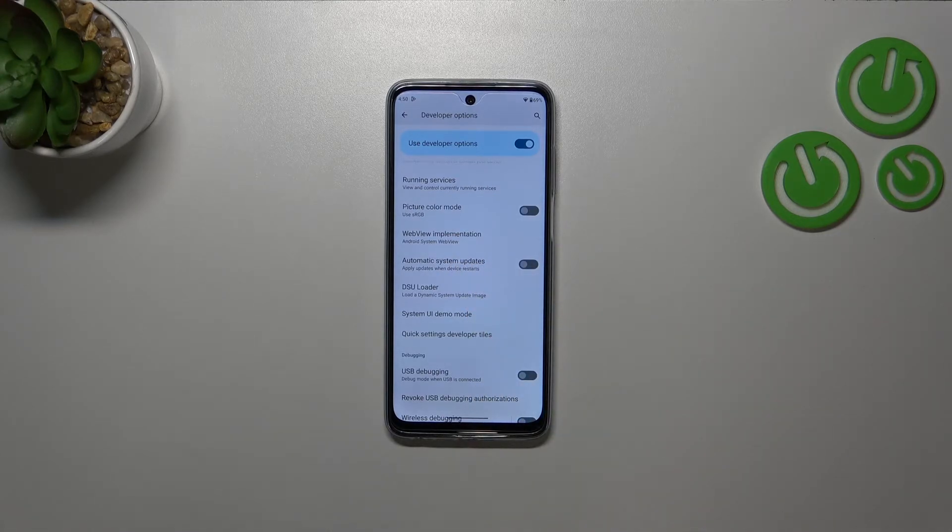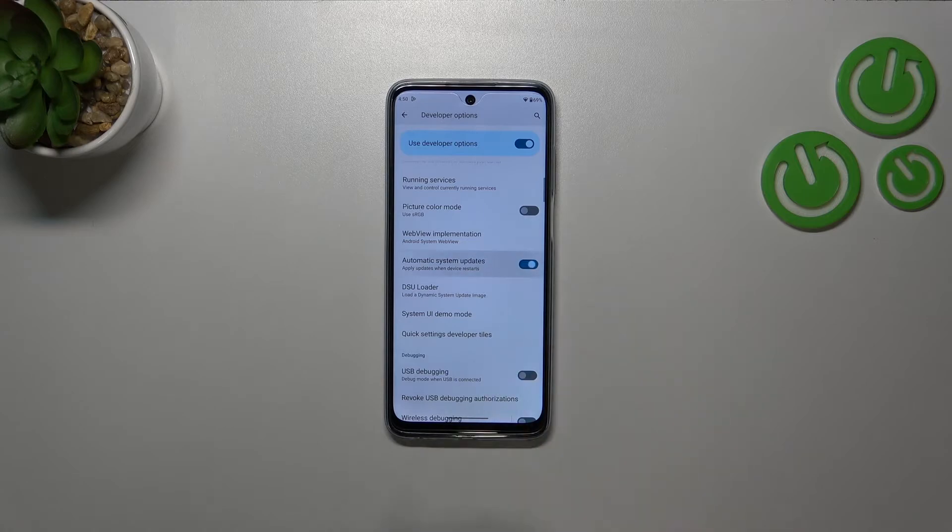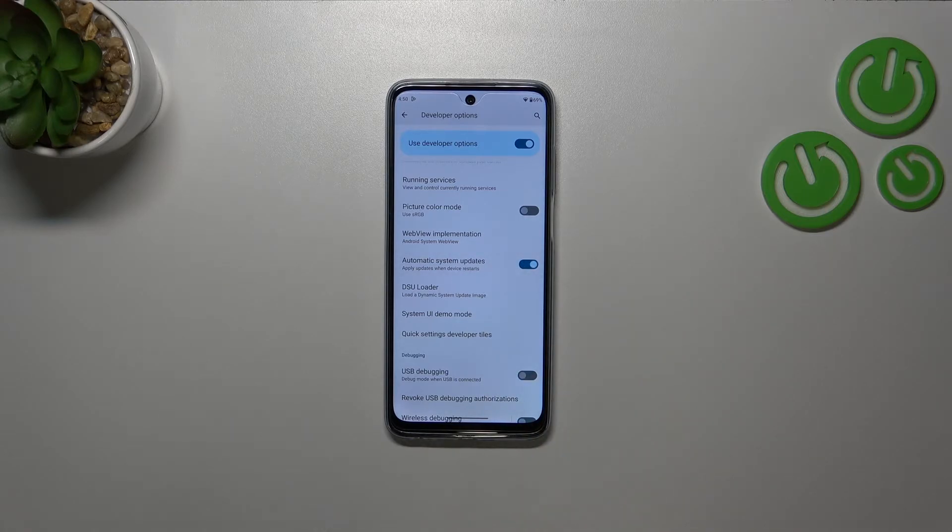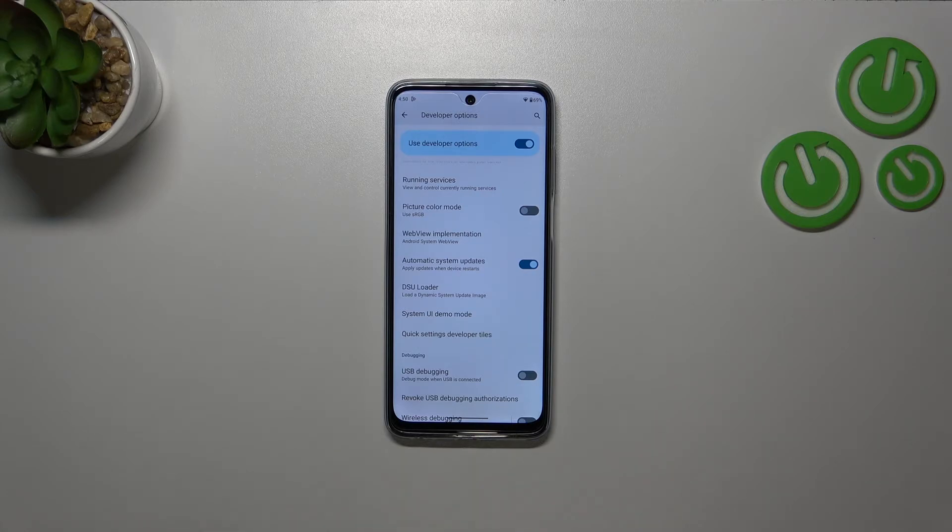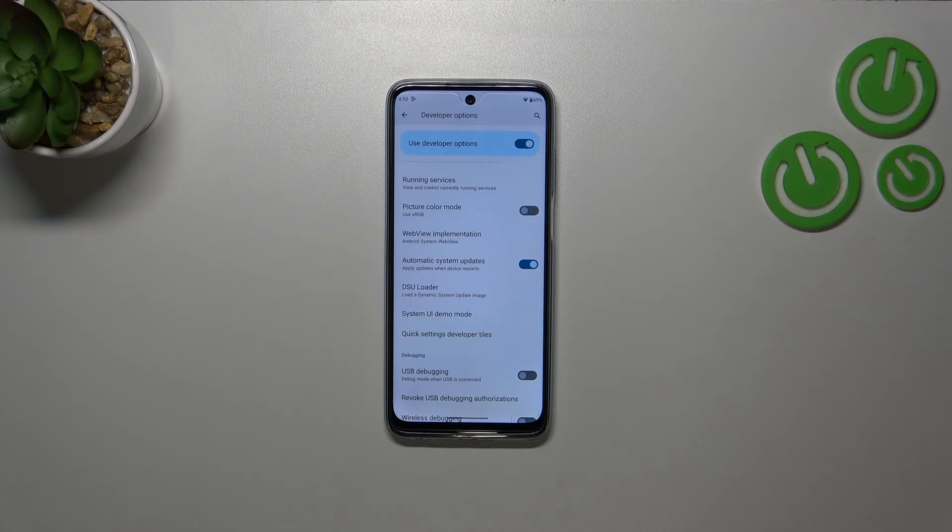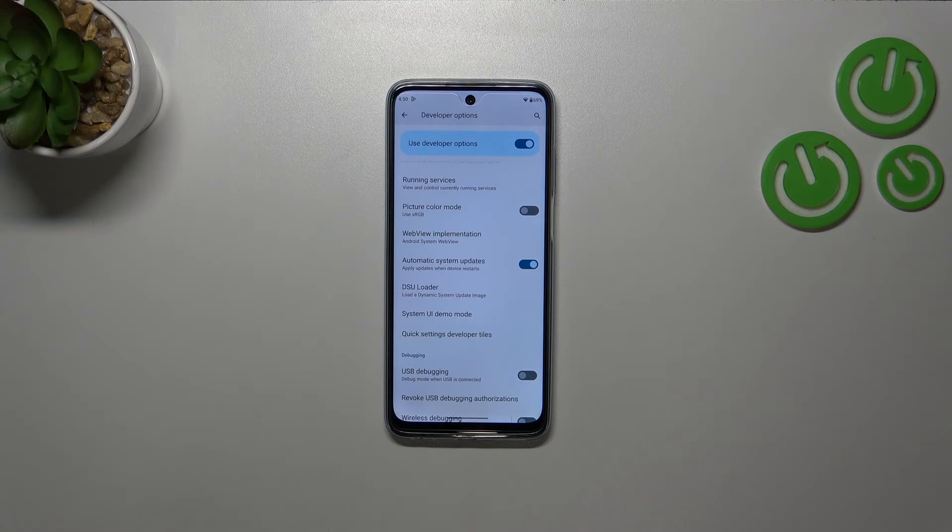Right now it is turned off, so just tap on the switcher and from now on it is active. Your device is allowed to apply the updates when it will be restarted. So basically you do not really have to remember about manually updating your device, however remember about restarting it from time to time.